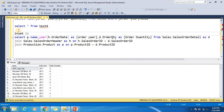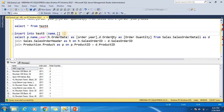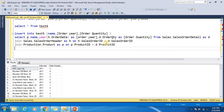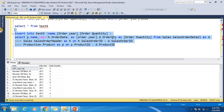So here I use INSERT INTO test5 with column names: name, order year, and order quantity. This is the insert with a JOIN.